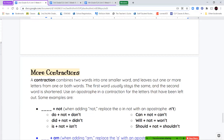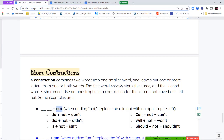Now we're going to talk about contractions. Last week we talked about contractions with the word not. A contraction is when we combine two words to make one smaller word. The first word stays the same; the second word gets shortened, and we use an apostrophe in place of missing letters. When adding not, the O gets replaced with the apostrophe: do not → don't, did not → didn't, is not → isn't, cannot → can't, will not → won't, should not → shouldn't.